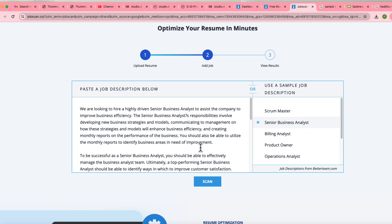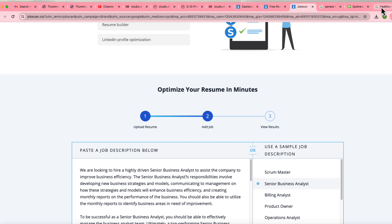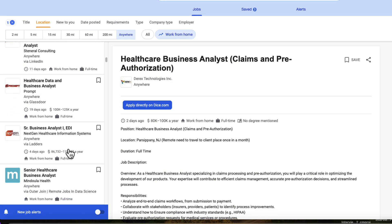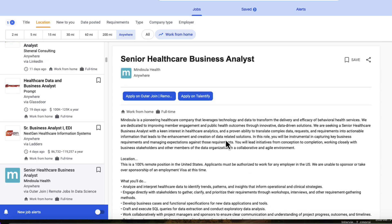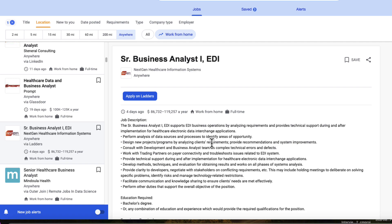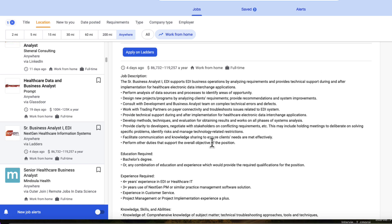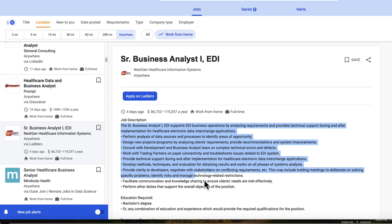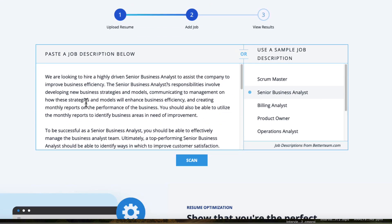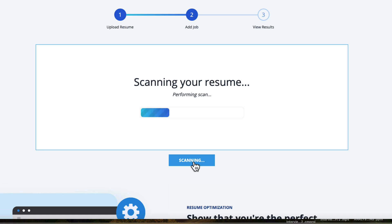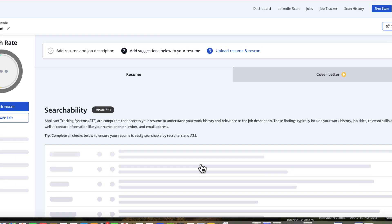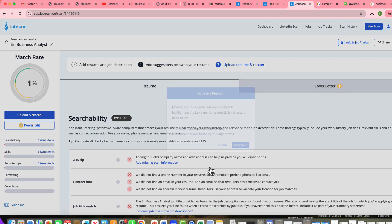After uploading, JobScan is asking for the job description. I'm going to search for Senior Business Analyst. It gives a default description, but we're going to remove that and search for a real job. I found a Senior Business Analyst job I want to apply for, so I'll copy that job description and paste it into JobScan, then press the Scan button.